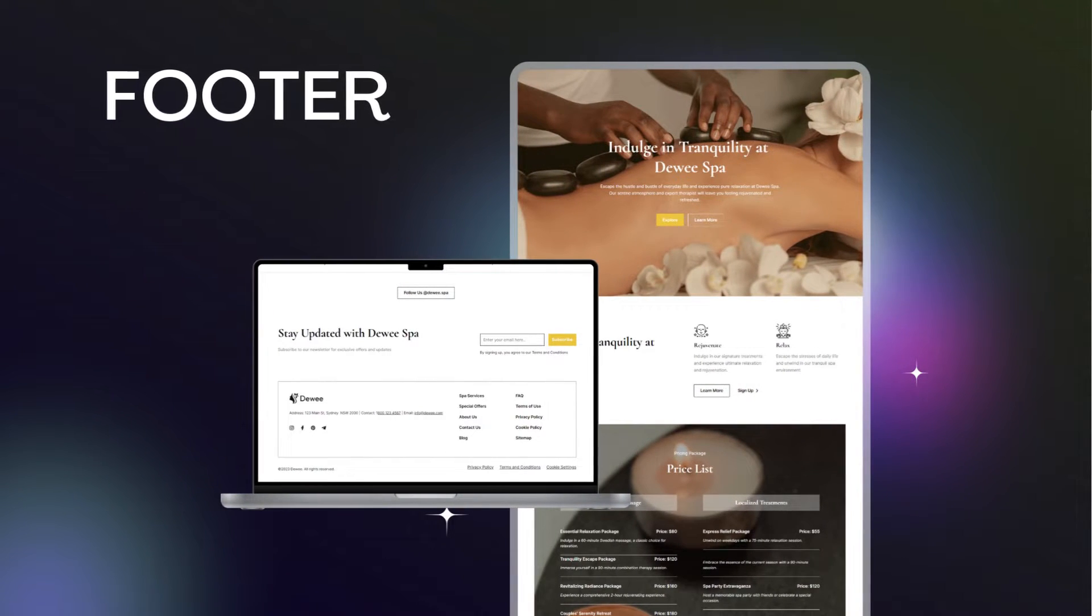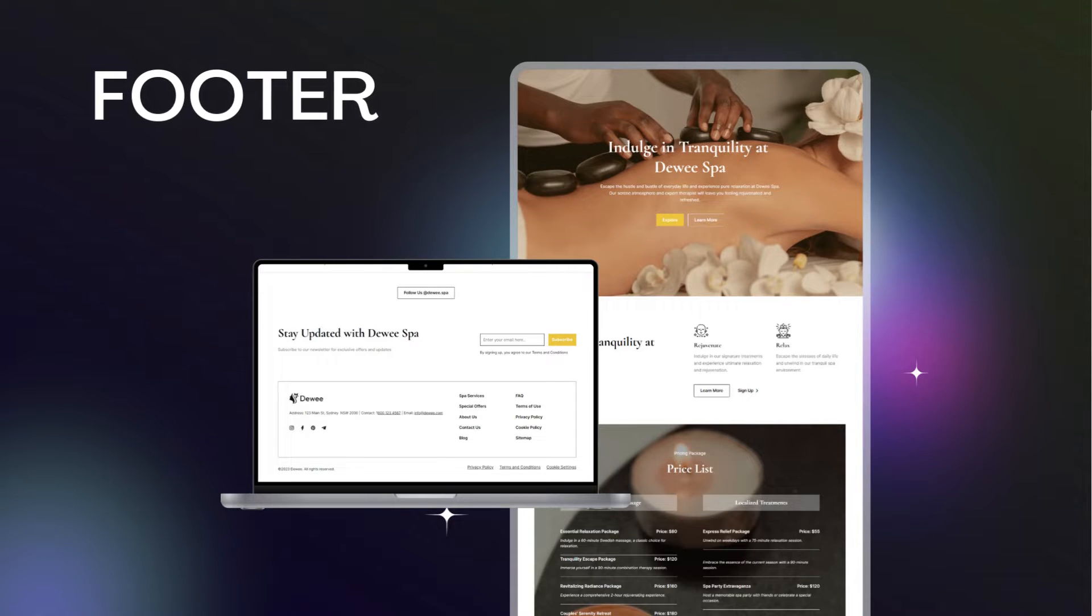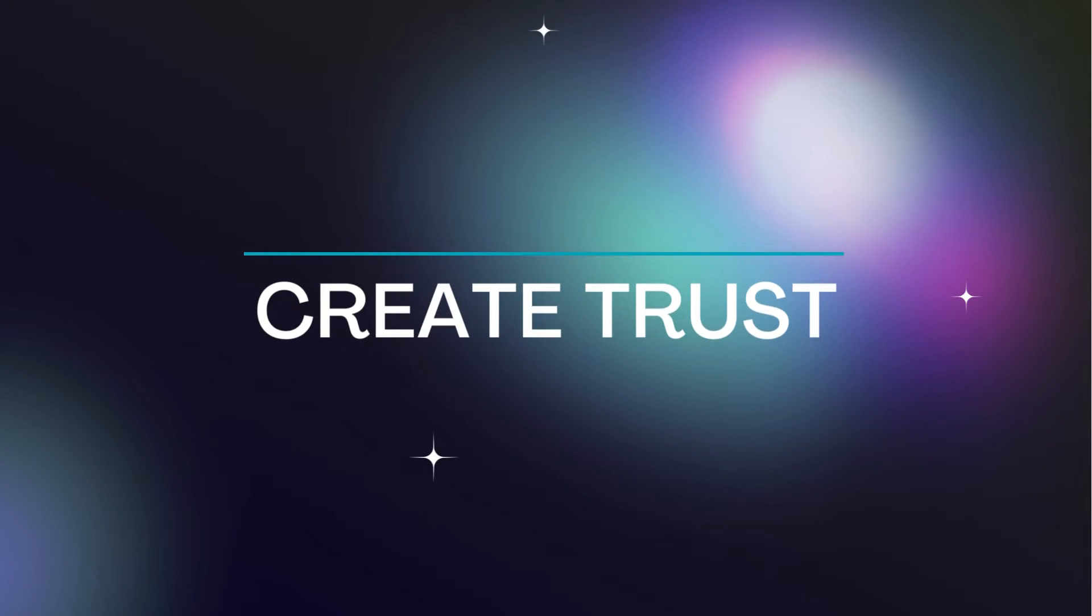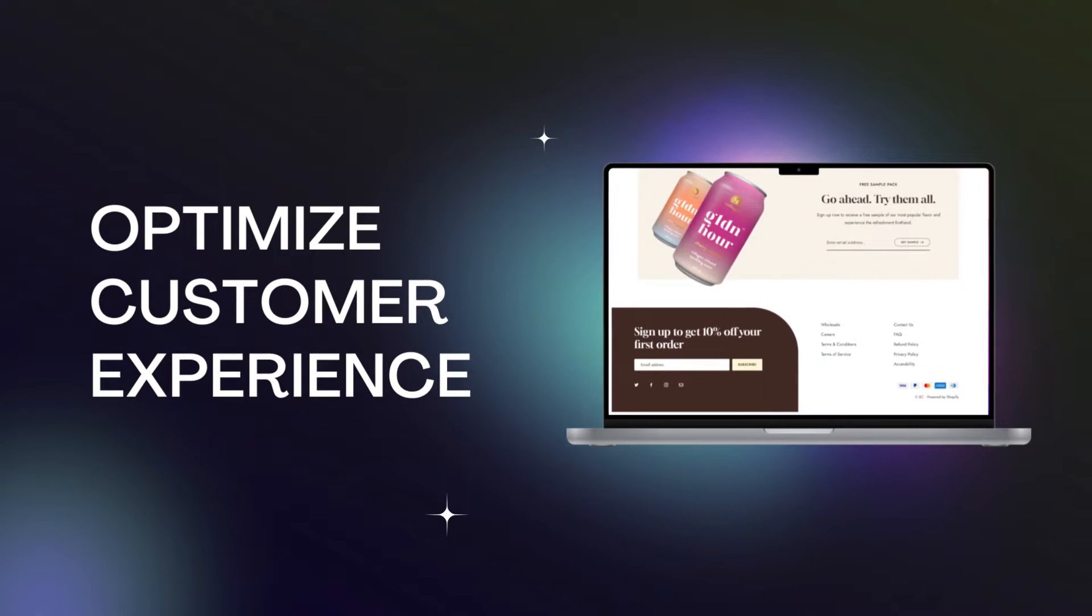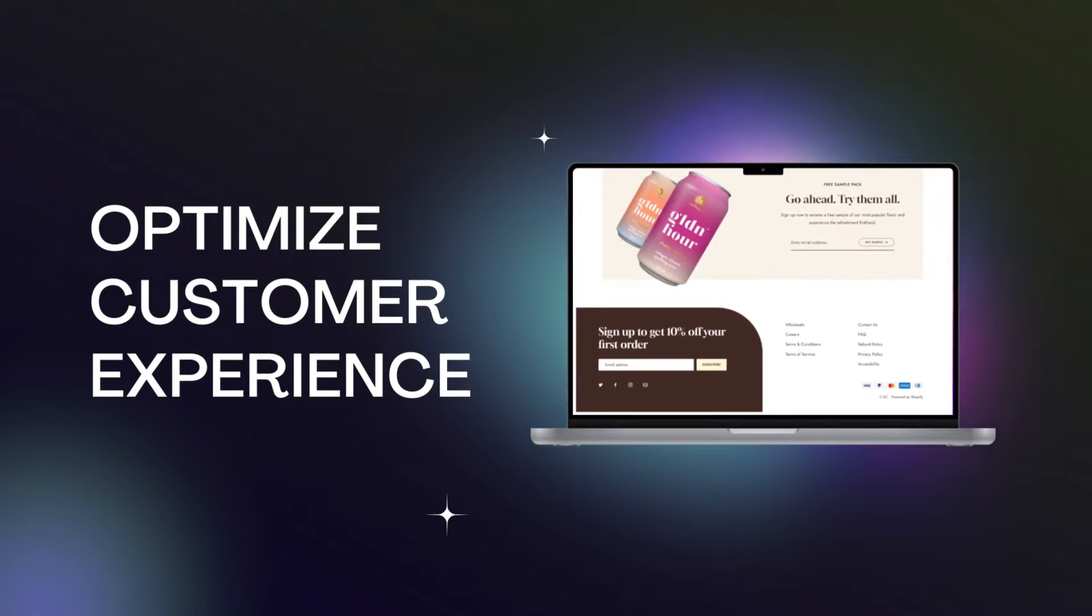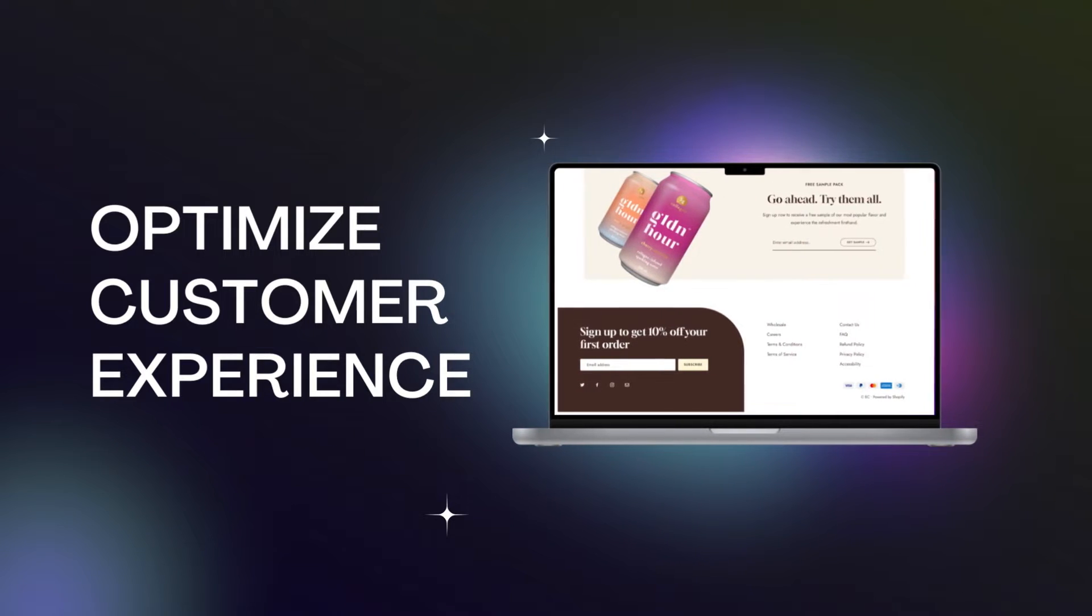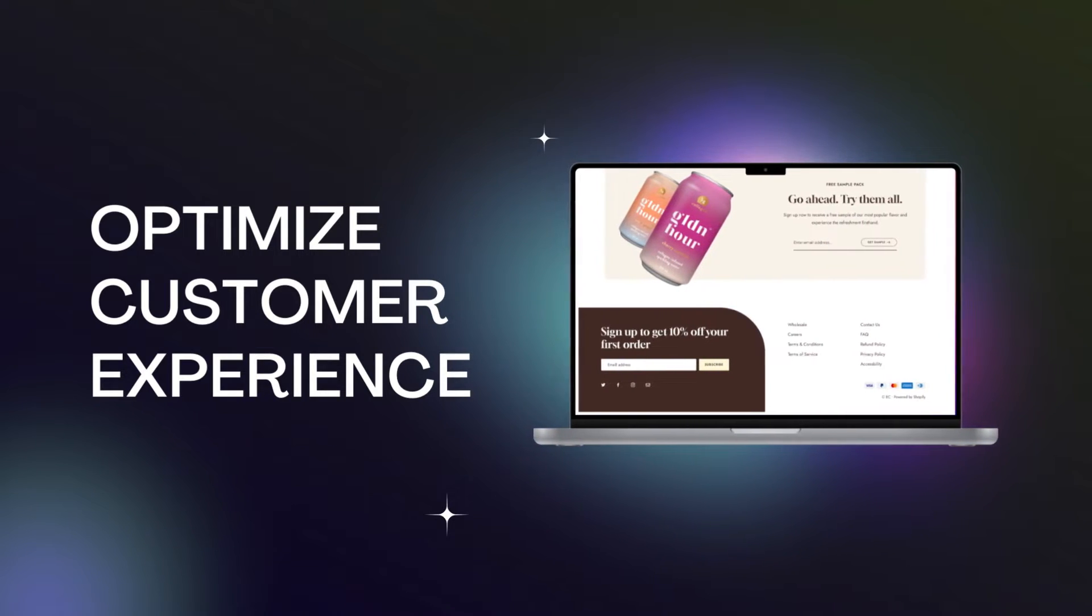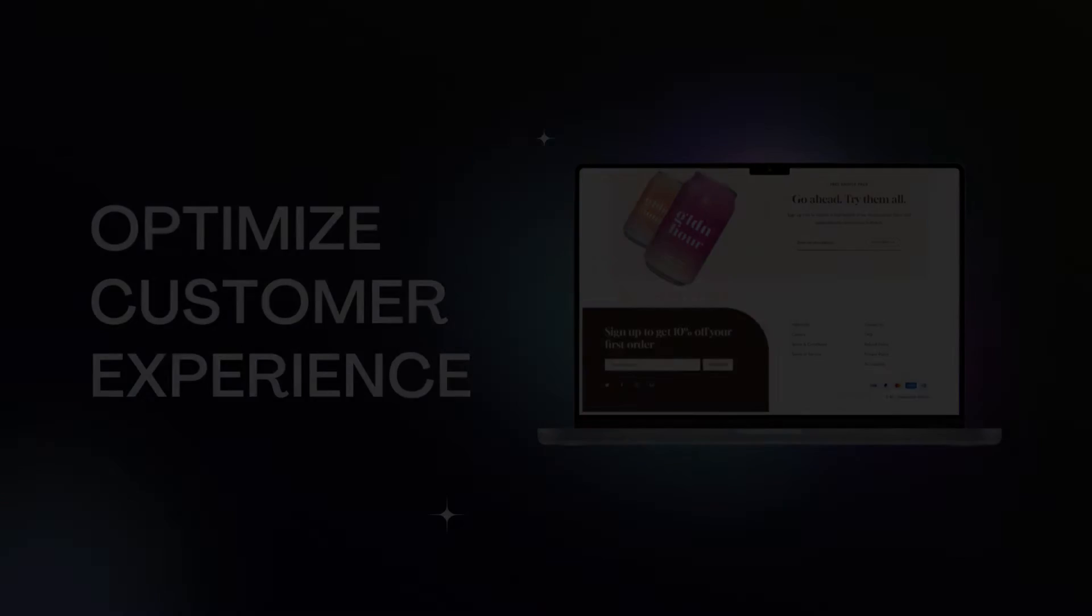However, in reality, a well-designed footer plays an important role in the online business process such as creating trust for customers as well as making it easy to contact you when needed. Optimizing customer experience by helping people access the information they need easier and faster, ideally within a maximum of 3 clicks, and increasing conversion rate for your Shopify store.